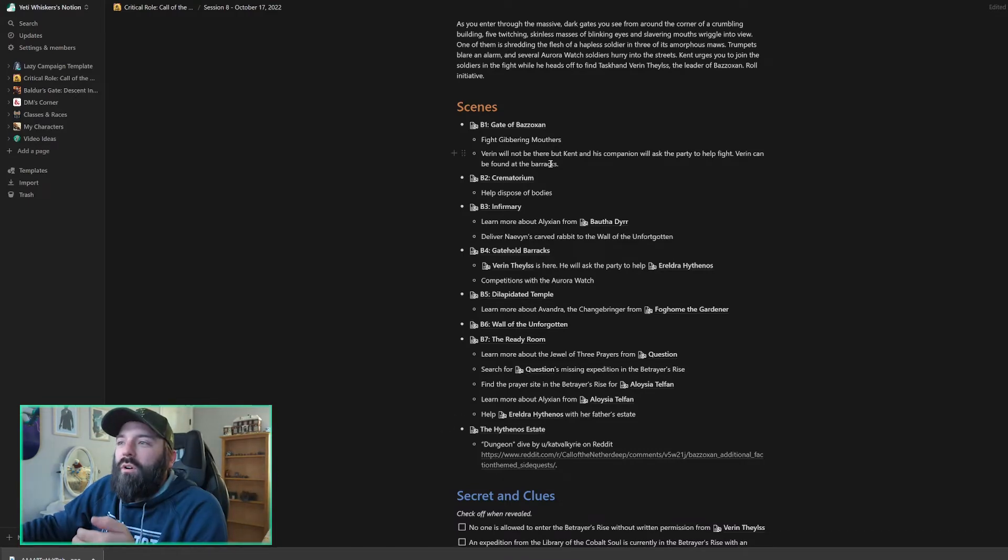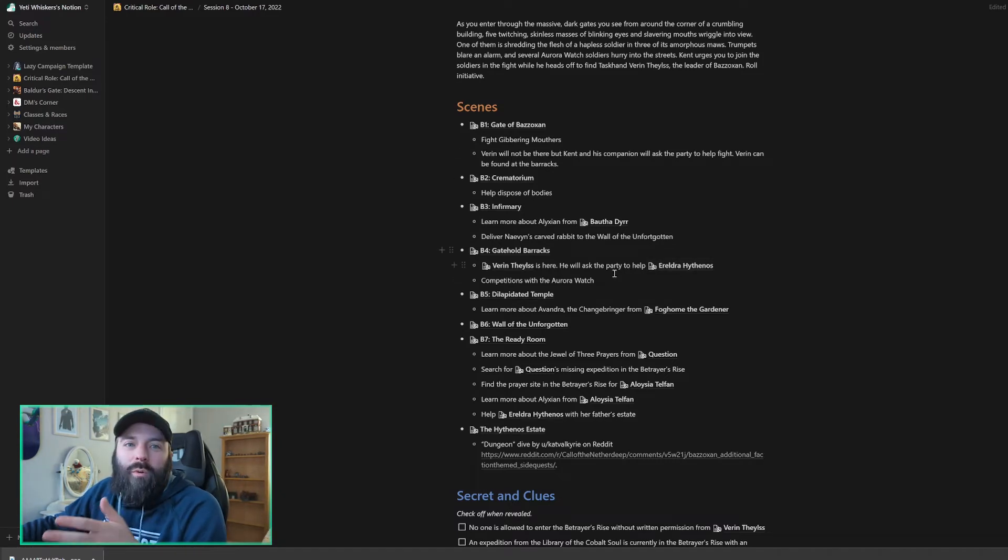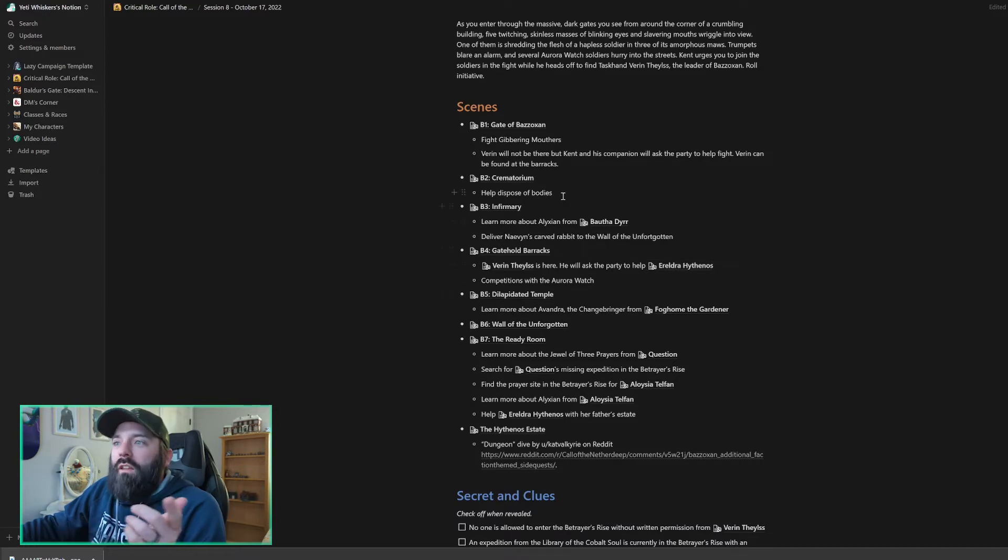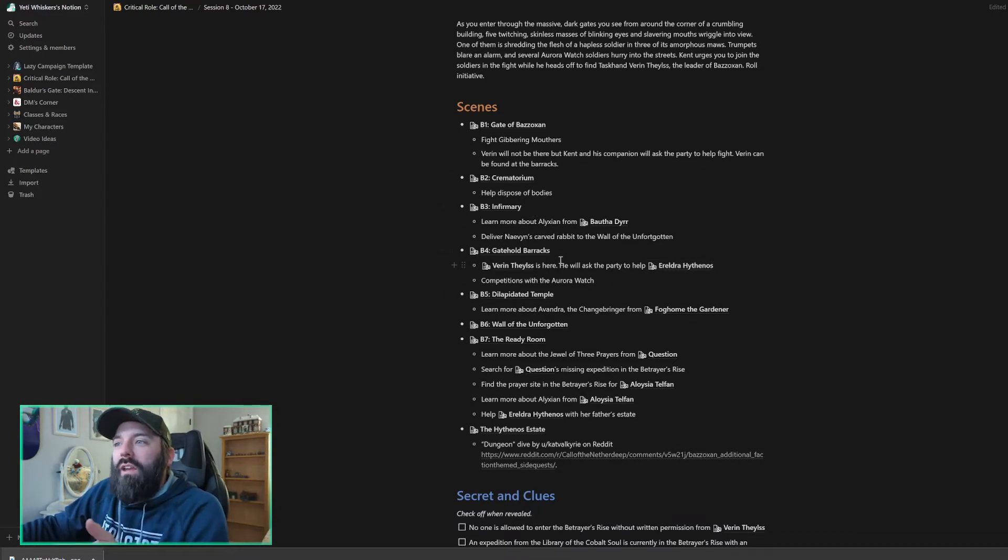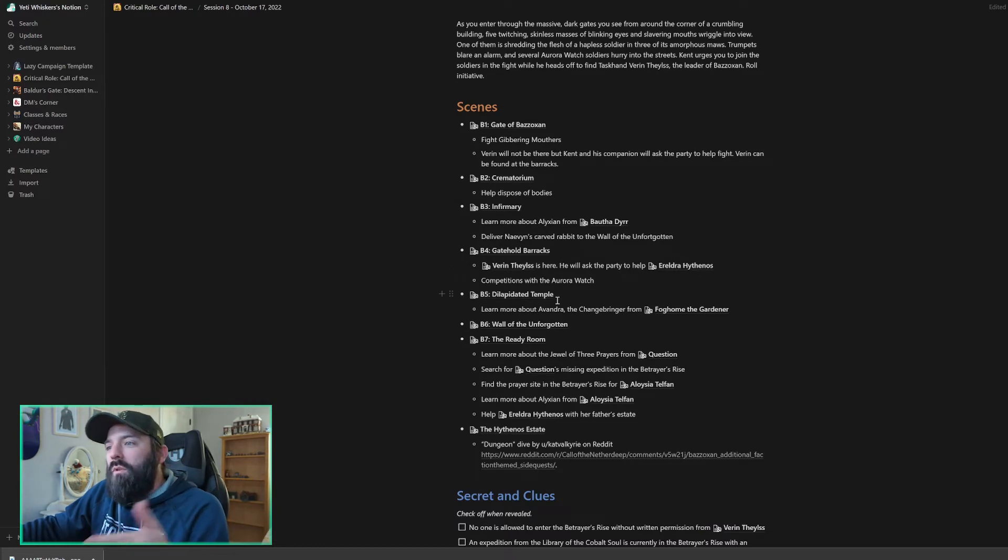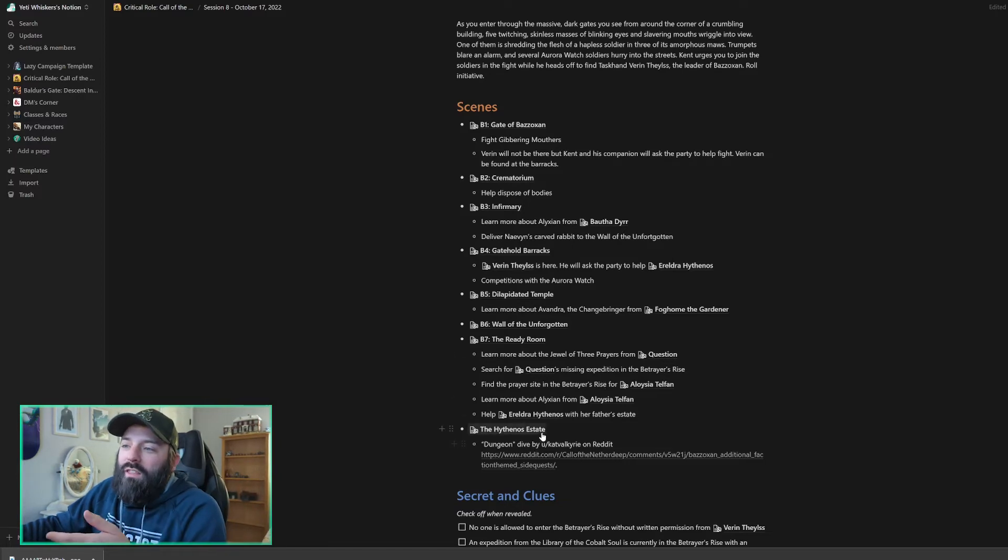He's also going to be very specific in the fact of asking the party to go help at the Hythenos estate. He's going to have them go and meet up with Ereldra Hythenos and help her with her father's estate. The next location is a crematorium. They've got the infirmary. We've got gatehold barracks. We've got the dilapidated temple, the wall of the unforgotten, the ready room, which is where a whole bunch of the NPCs are. And then we've got the Hythenos estate.